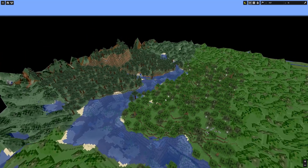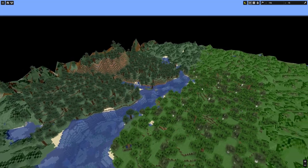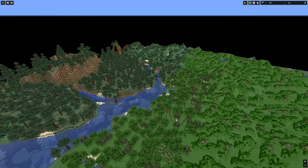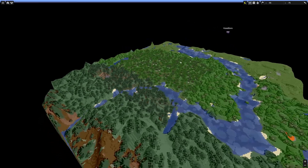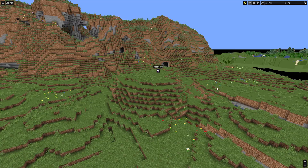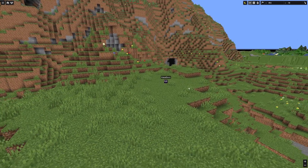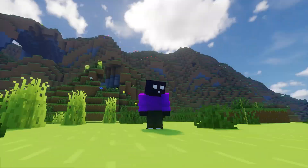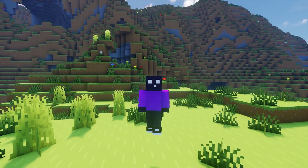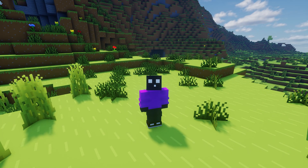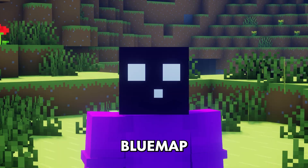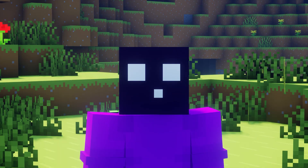All the terrain that has been generated inside of my Minecraft server is viewable inside of this 3D map. I can zoom in, zoom out, rotate all I want. And it is a live map, so I can even find my own location. It is all possible for free with an incredible Minecraft plugin called BlueMap. And today, I'm going to show you how to install it and how it all works.